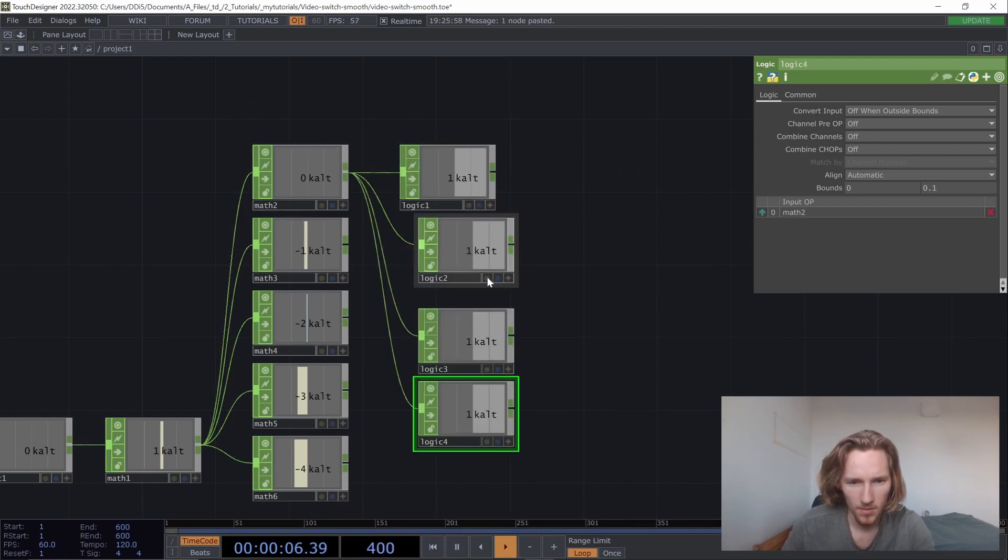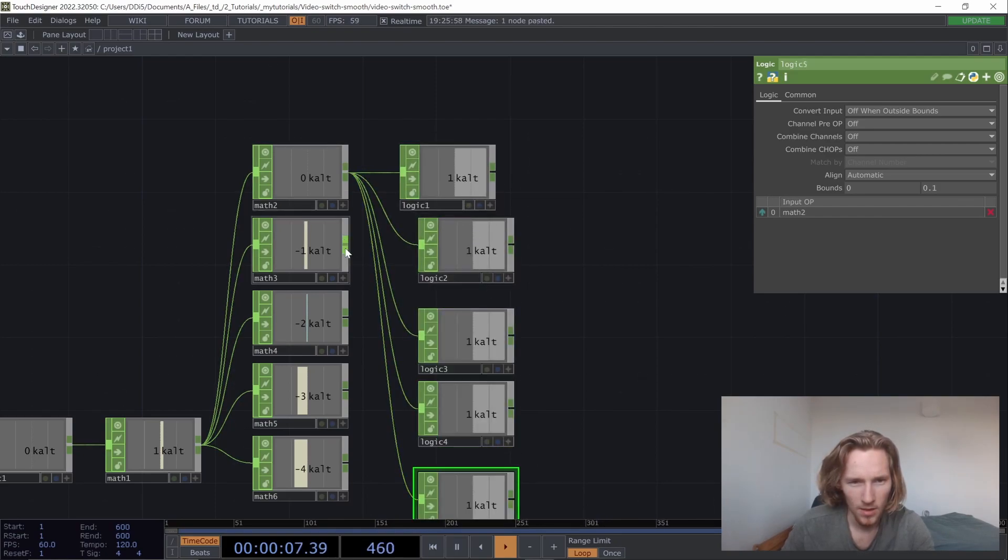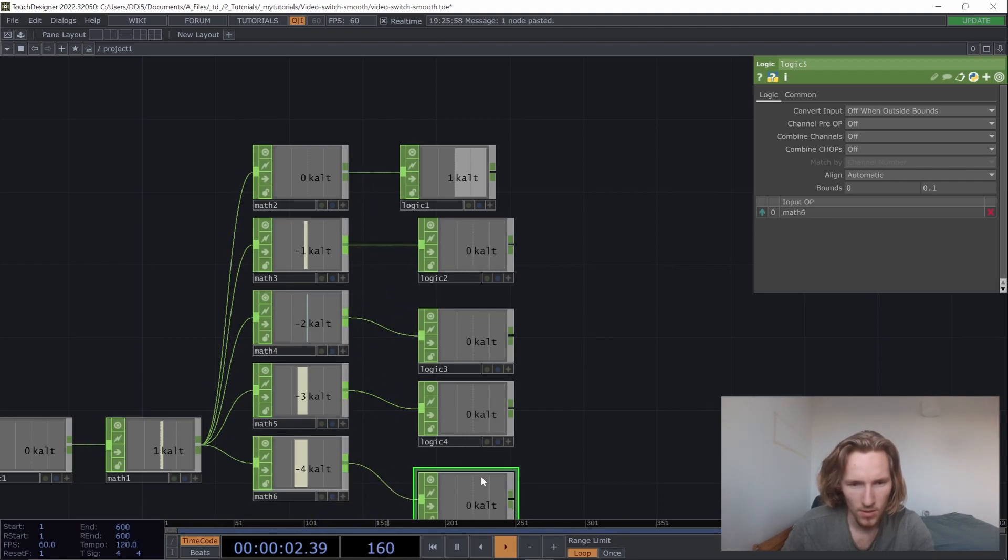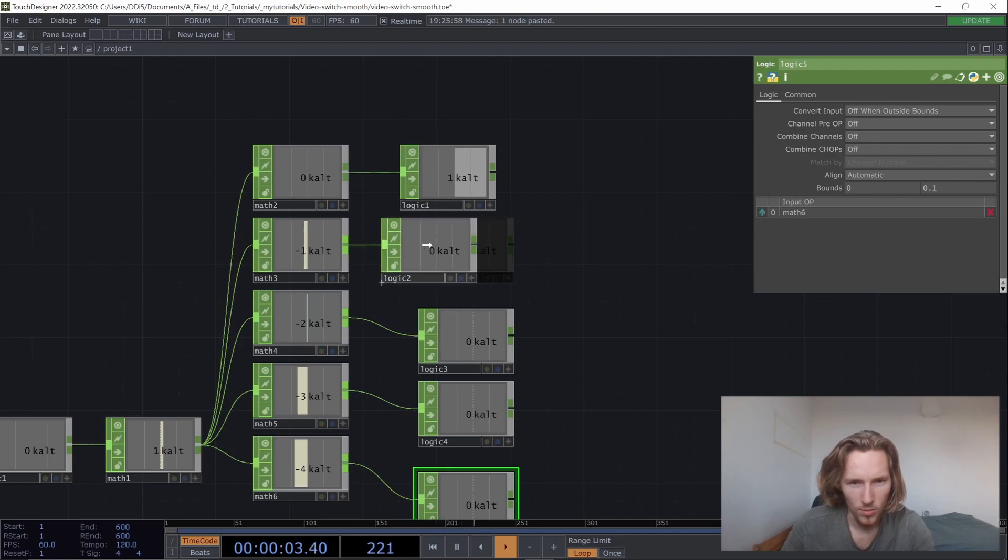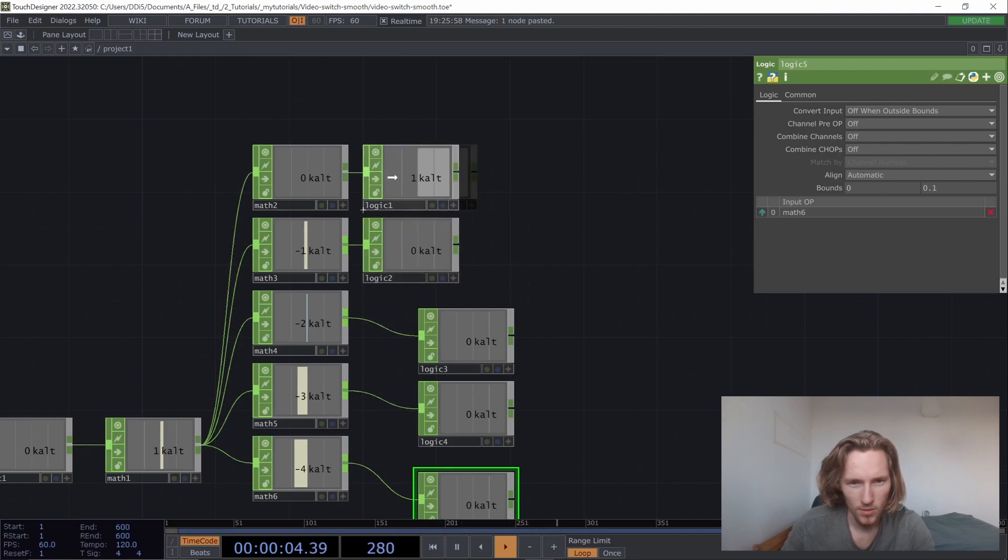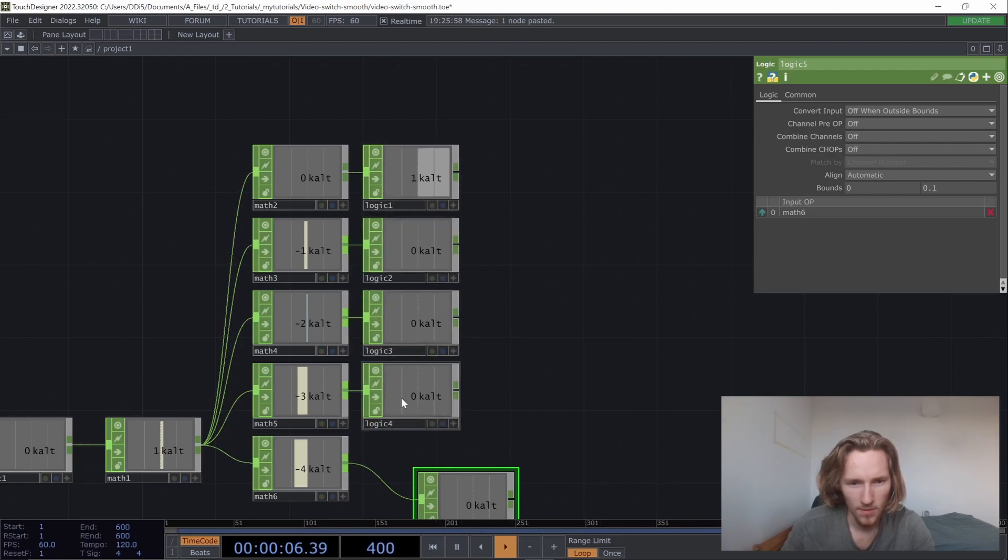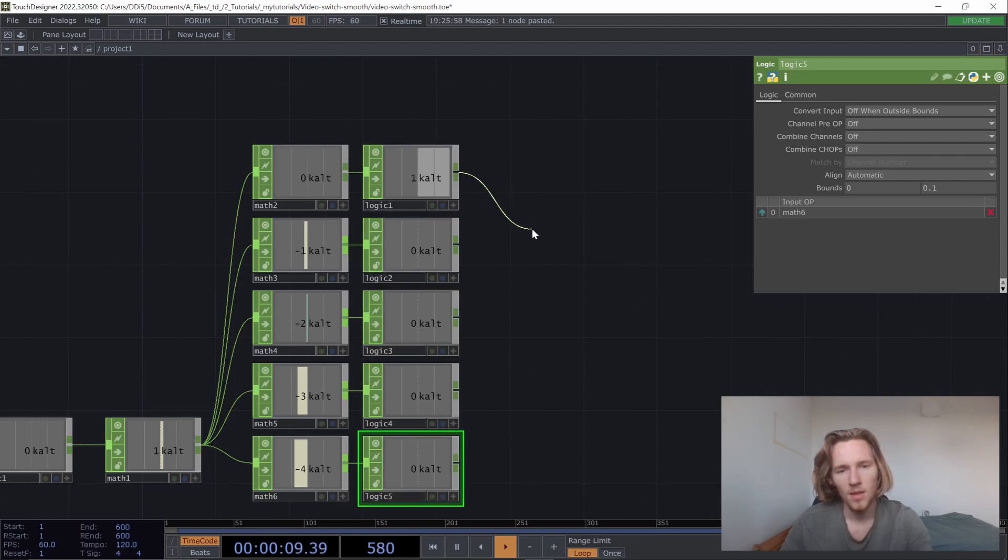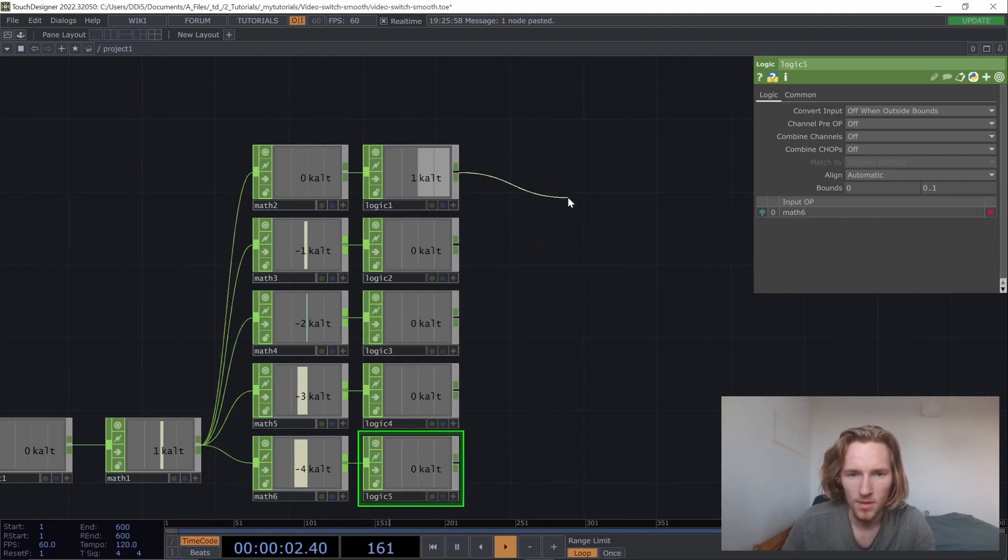We need it to be at 0.1. That way it will give us a value when it reaches zero each time. So copy and paste that and connect the values here. I'm just going to do some reordering really quickly.